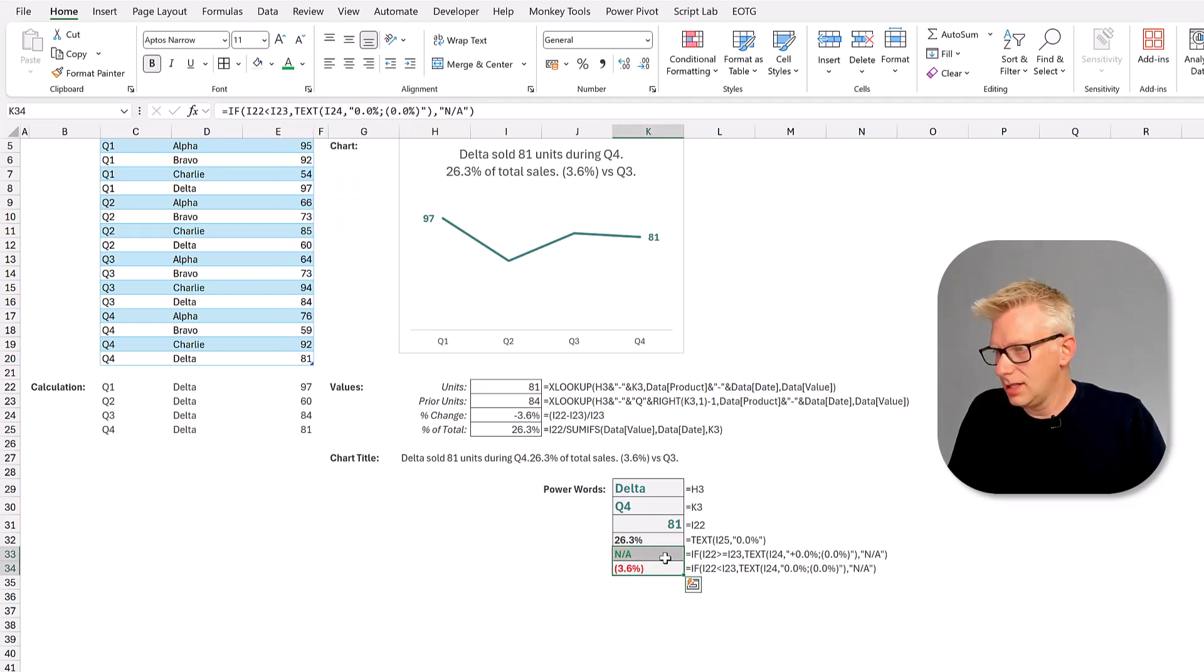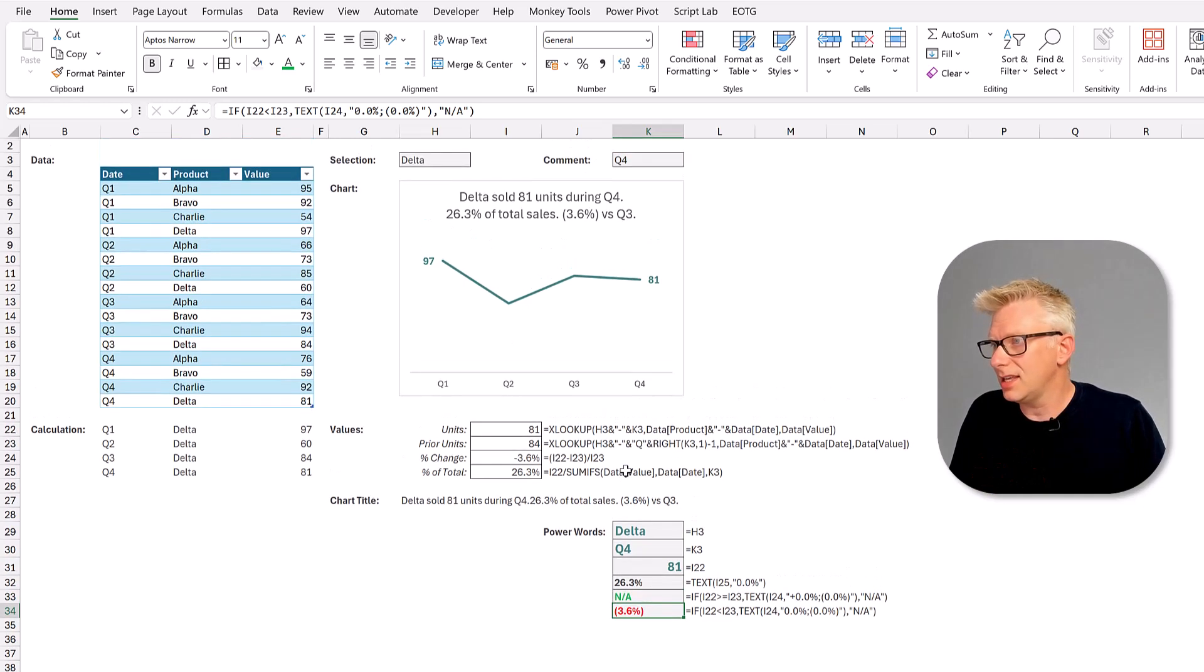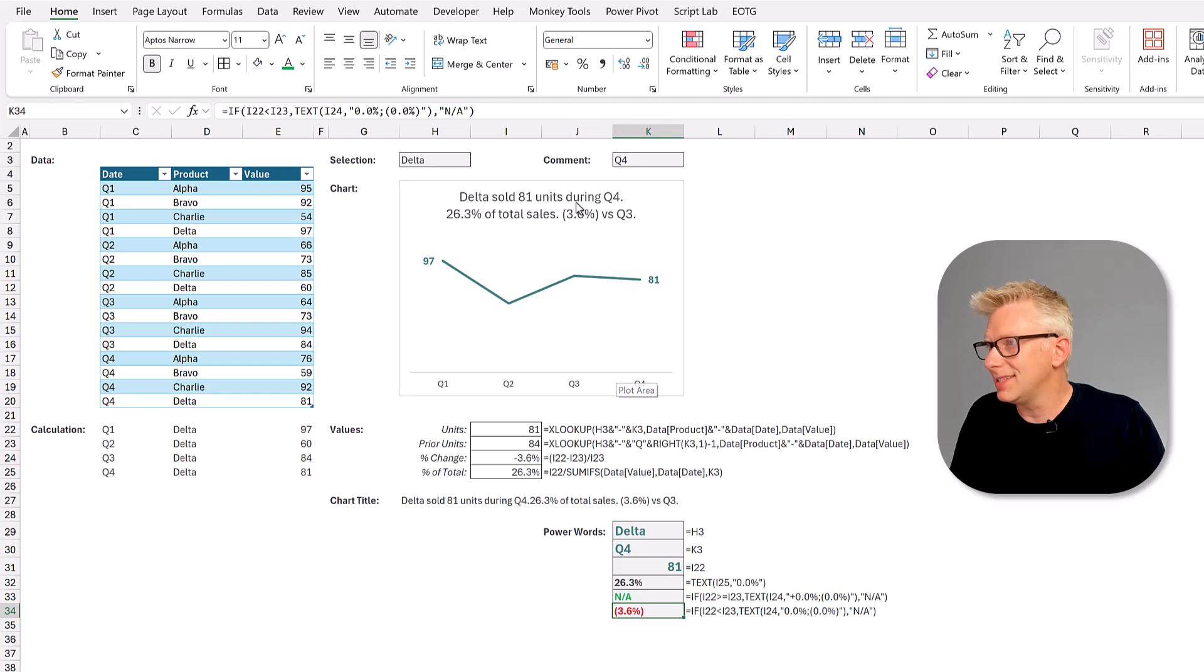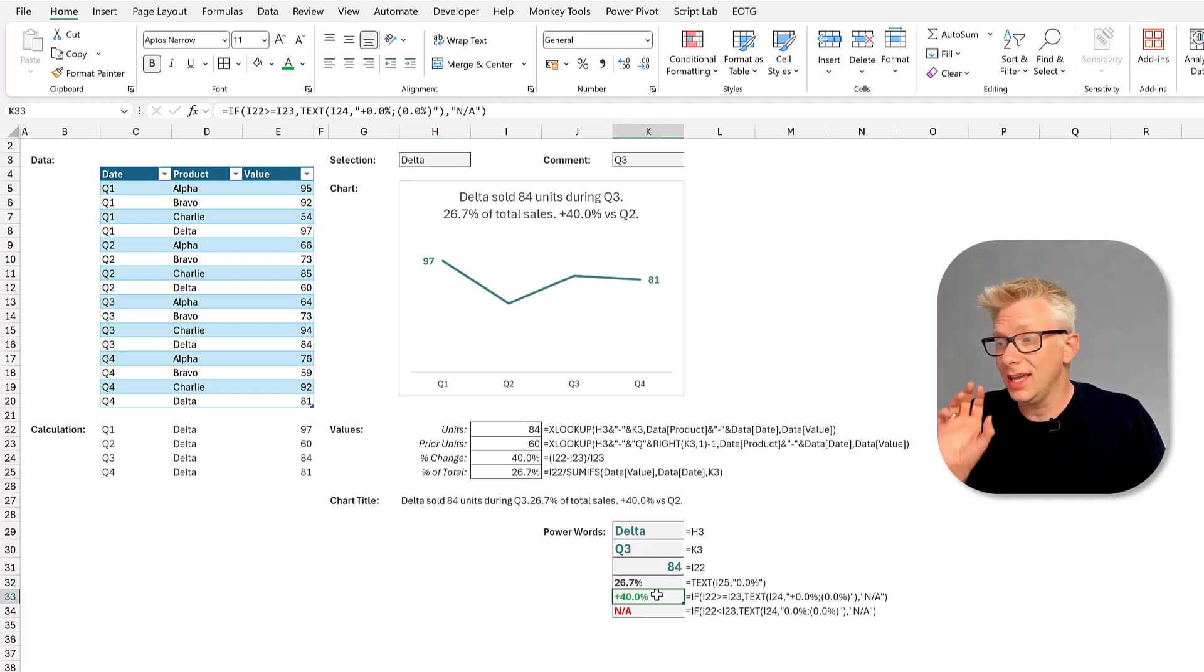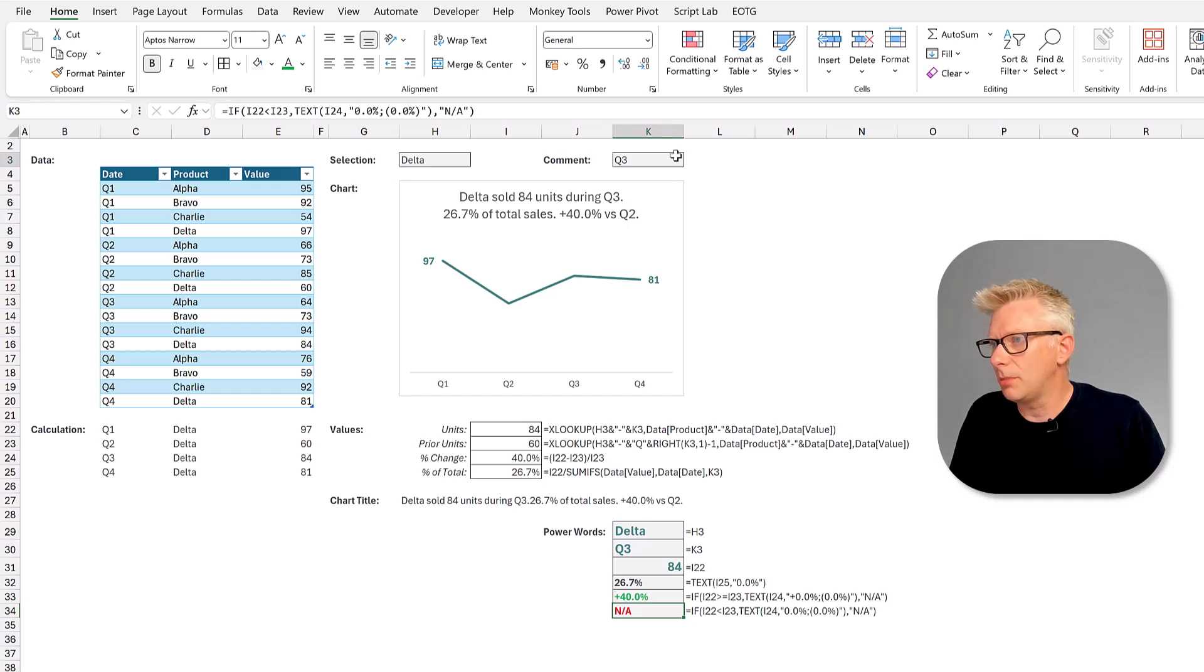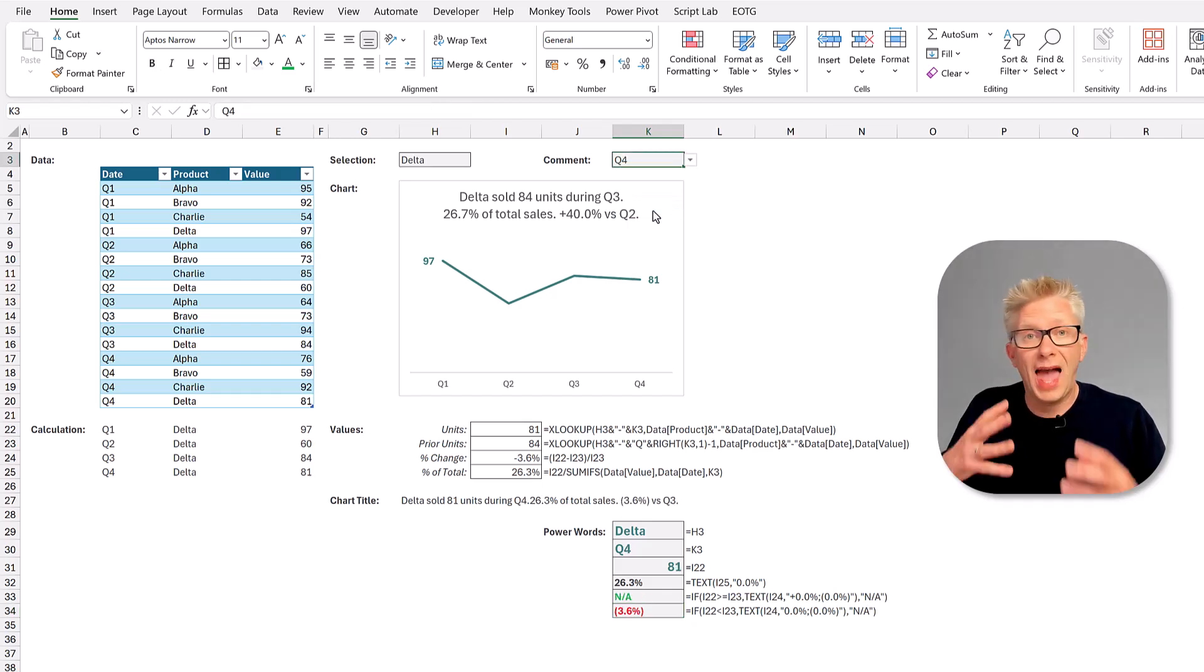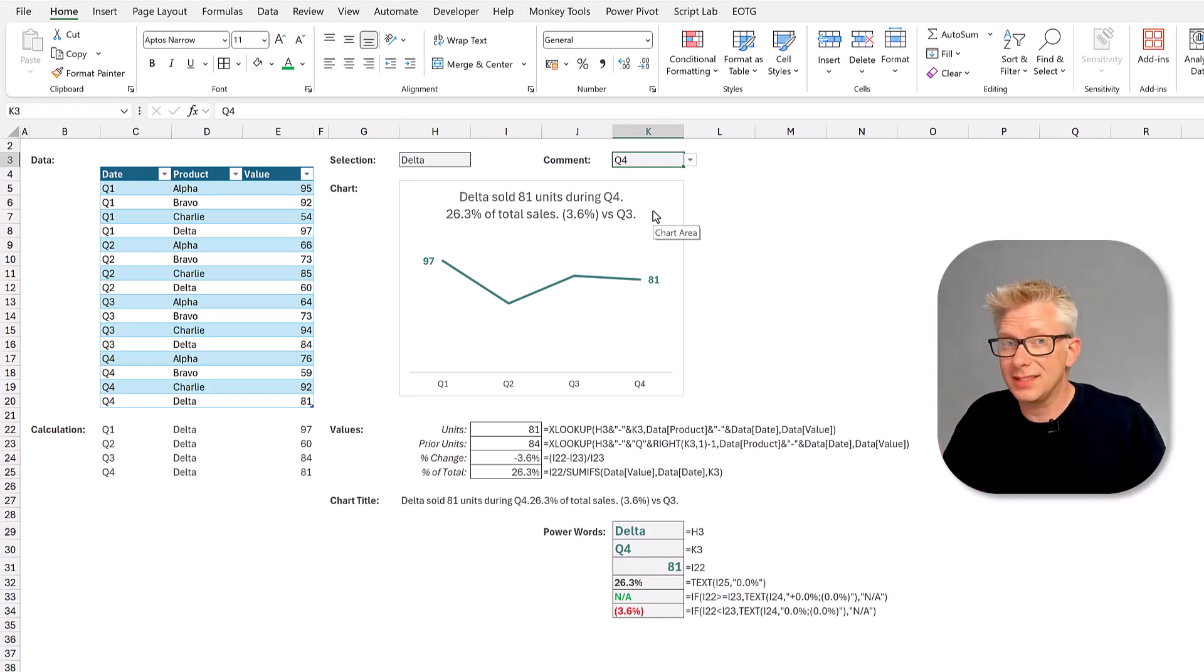Now at the moment only minus 3.6% highlights and that's because we have a negative variance. If I change this so that it's a positive variance you can see that that now is green and a positive value and the red value turns to not applicable. So this means that depending on whether our value is positive or negative our formatting will apply differently.